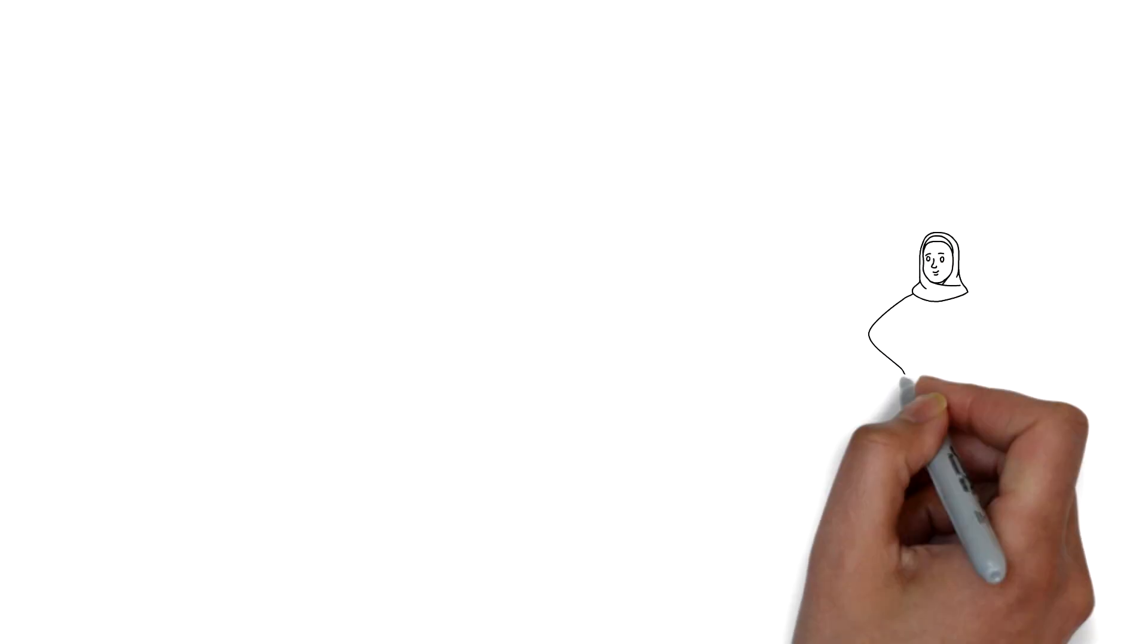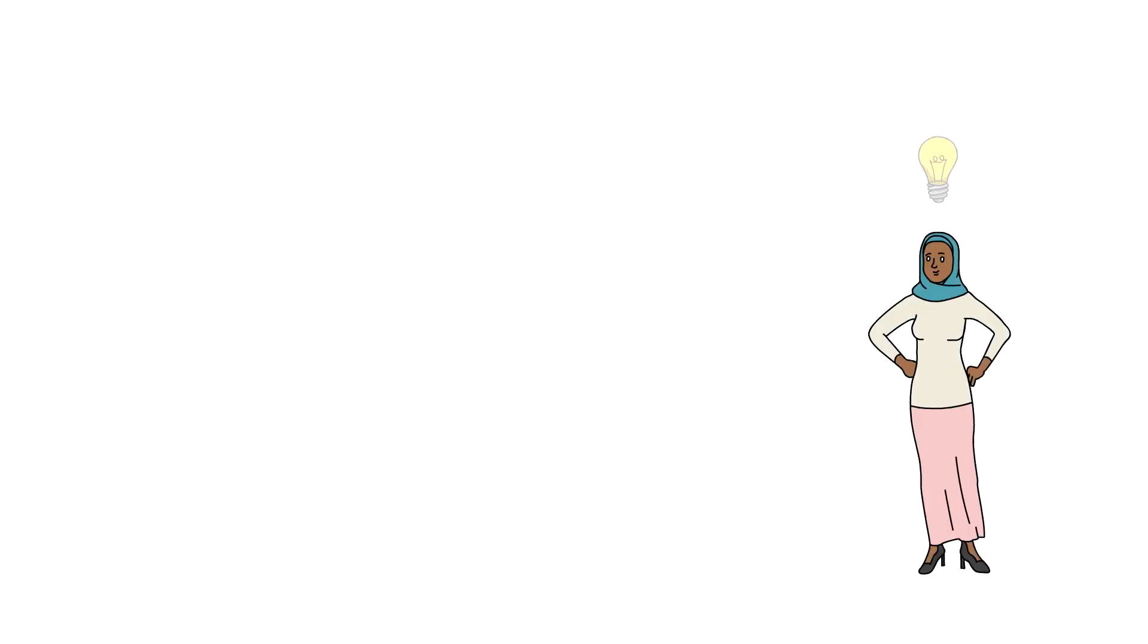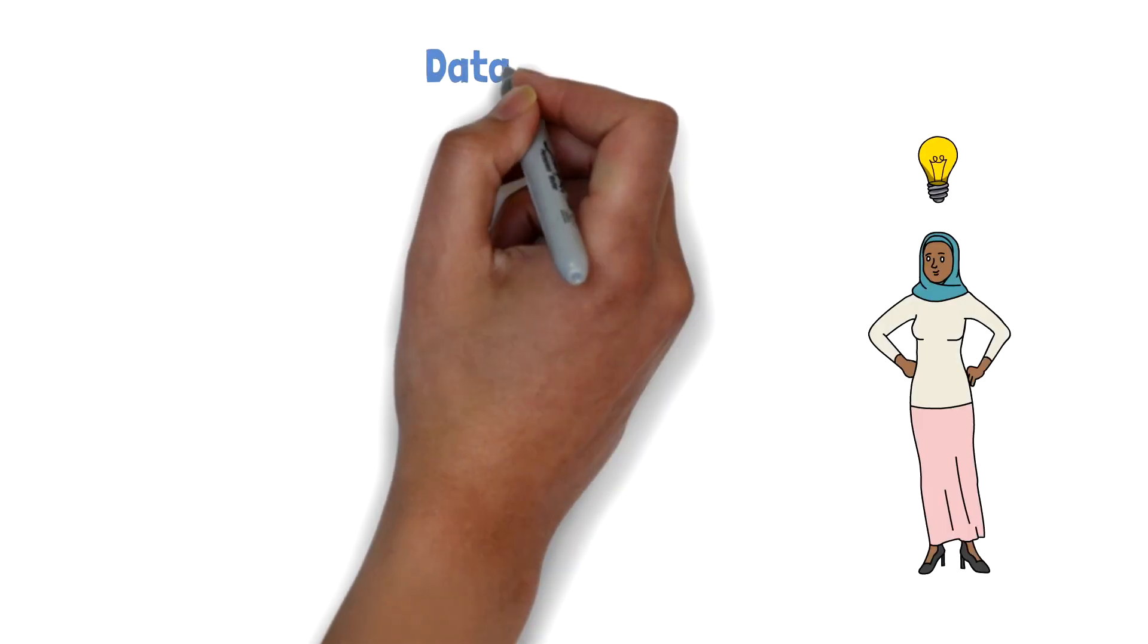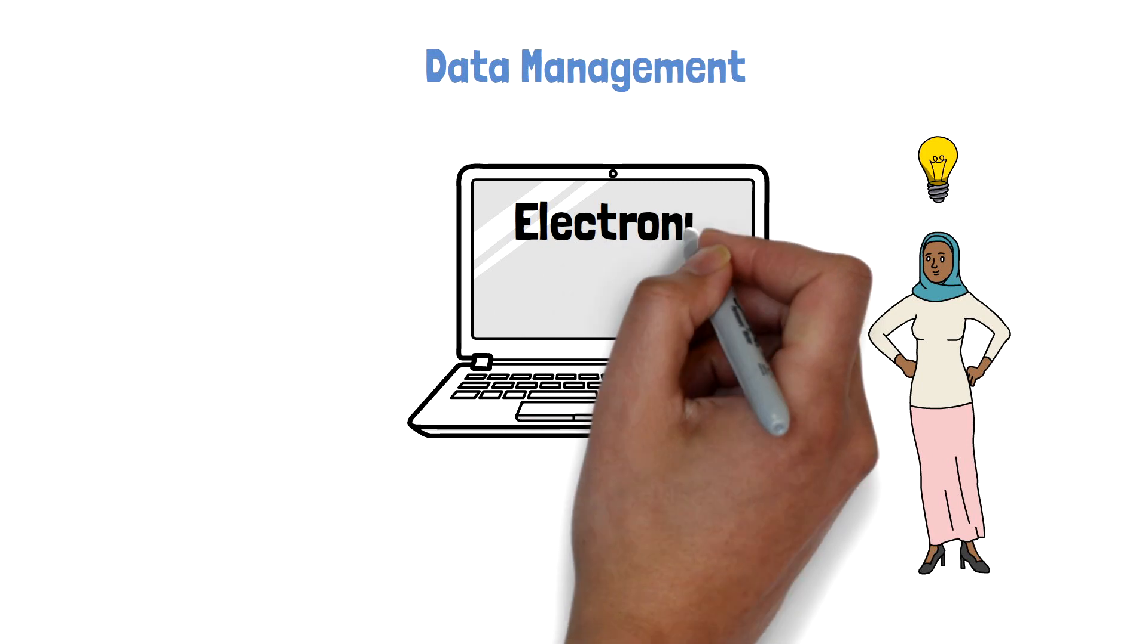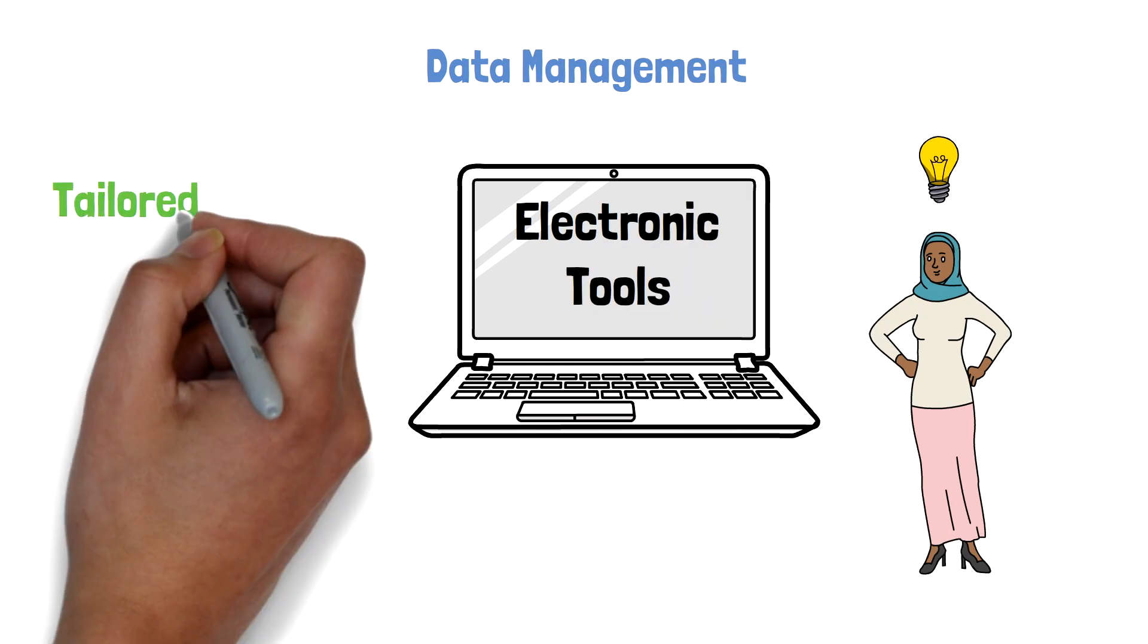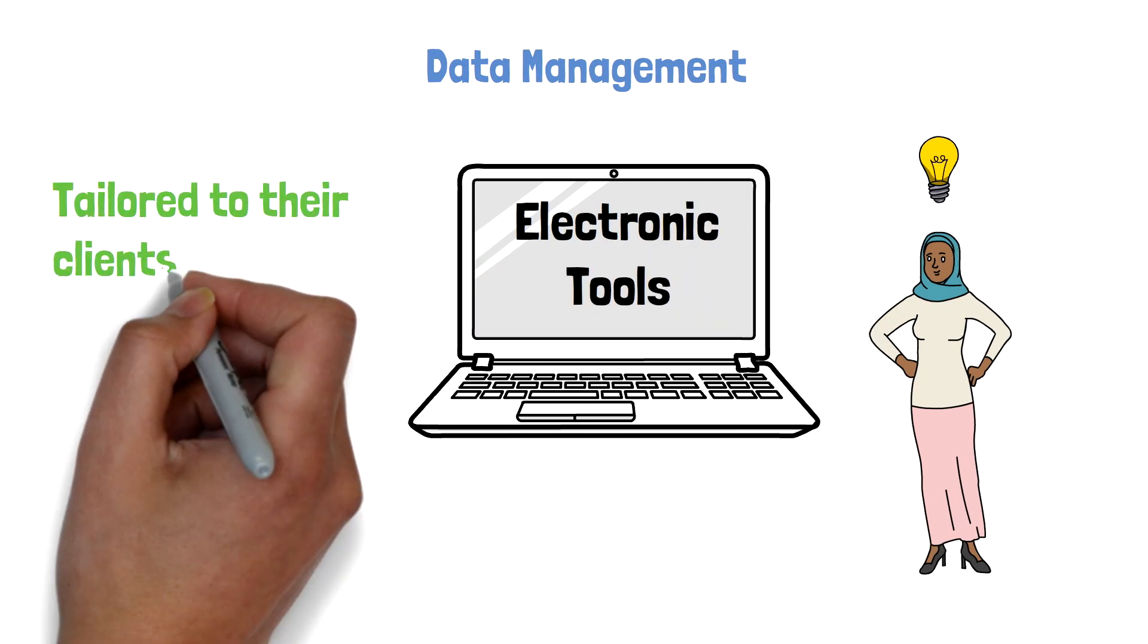And this is exactly what Ella envisioned. Data management that's implementing electronic tools tailored to their clients' needs.